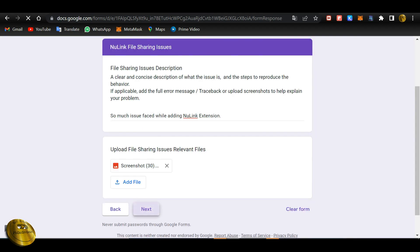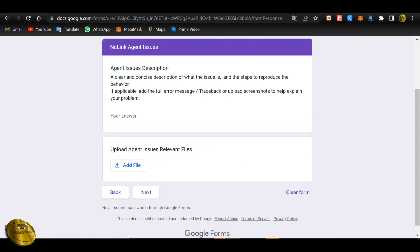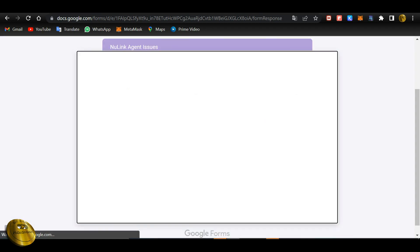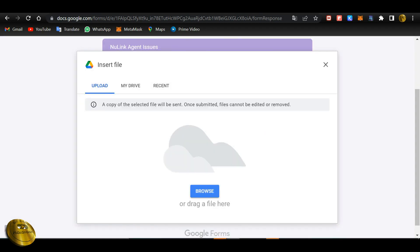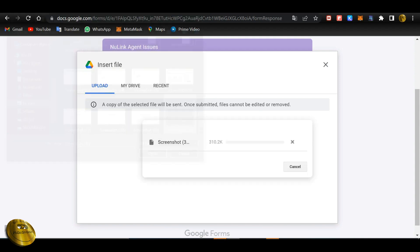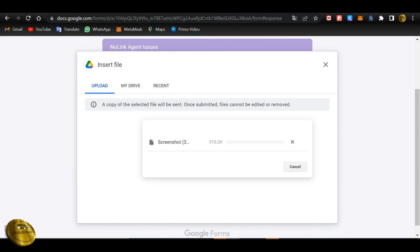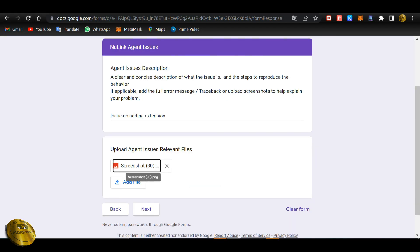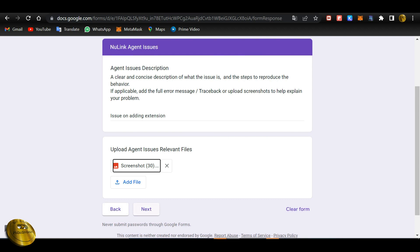Next, the agent issue description and the steps to reduce the agent issue — we will upload the screenshot and fill in the feedback section.